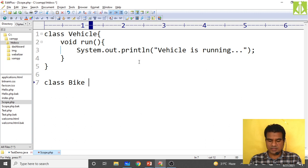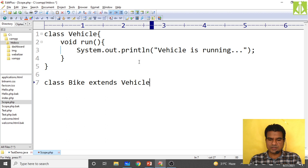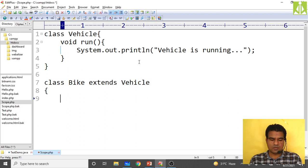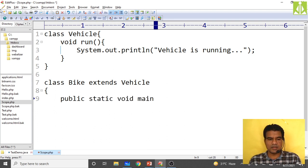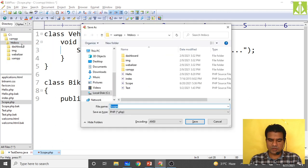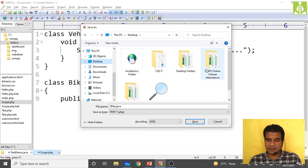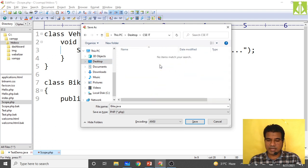Bike is also a vehicle, so it extends vehicle. Inside it I'm directly writing the main method — public static void main. Let me save this program as bike.java in the desktop CSCIT folder to get proper color coding.